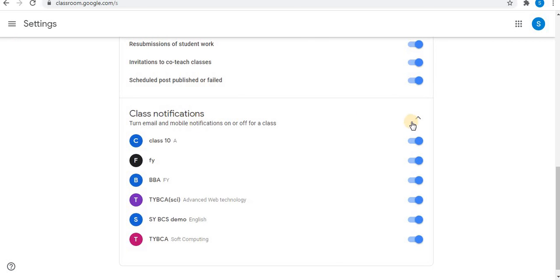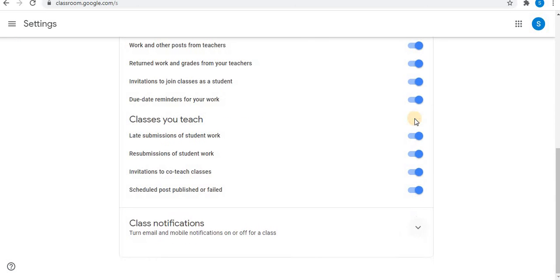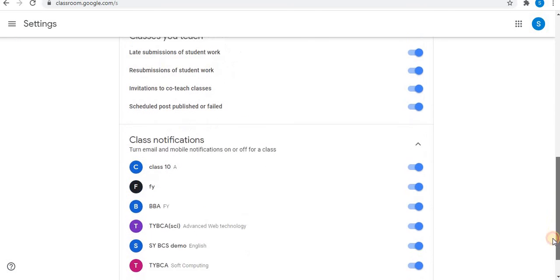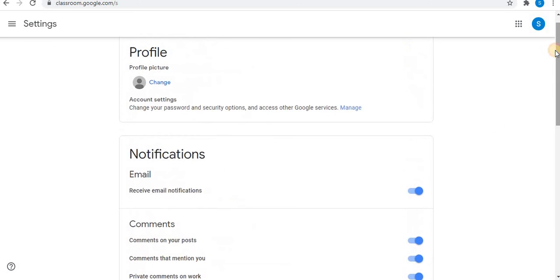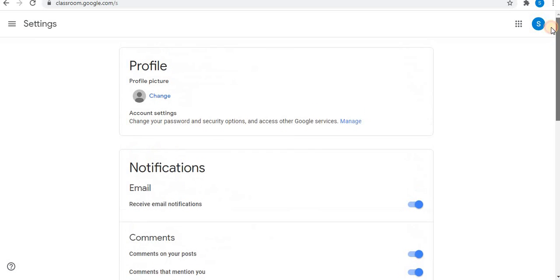You will find class notifications. You will see all your classes. If you want to disable any class notification, you can turn on or off the option. This is the main setting of Google Classroom for teachers and students.